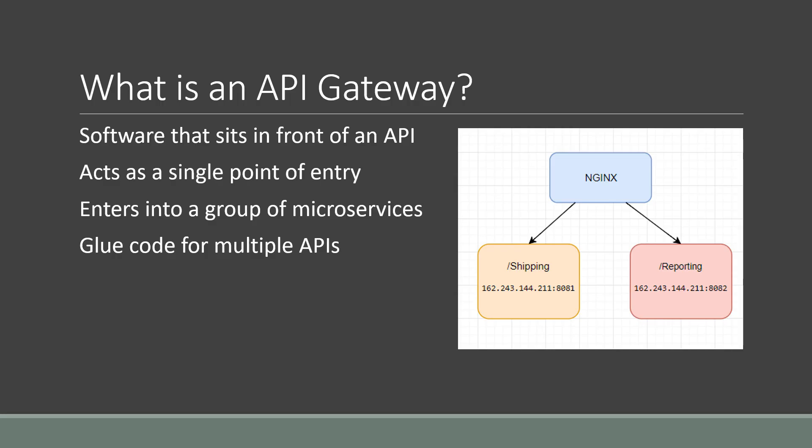For those of you who don't know what an API gateway is, essentially it is just software that sits in front of an API and it acts as a single point of entry for that API, and it enters into a group of one or more microservices. Basically, it's glue code for multiple APIs.